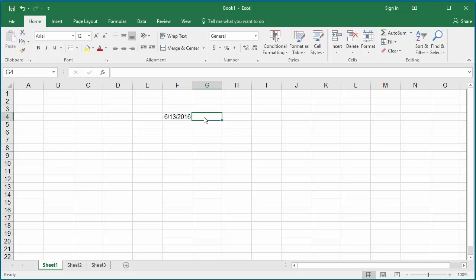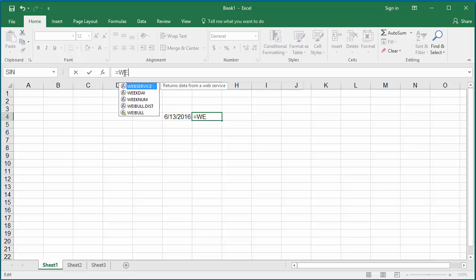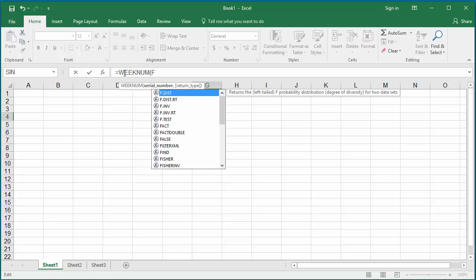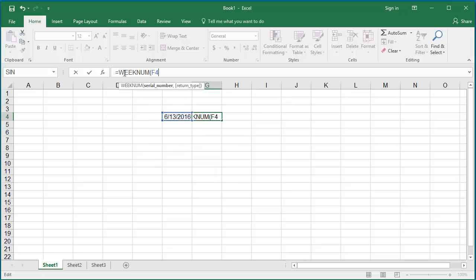In the formula bar, type equal to the function WEEKNUM within parenthesis. Enter cell number F4, which contains the date for which you want to find the week number.